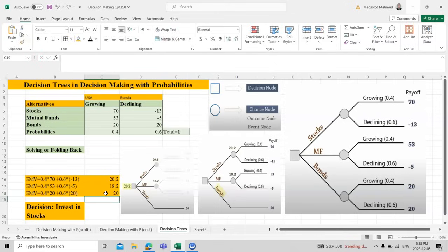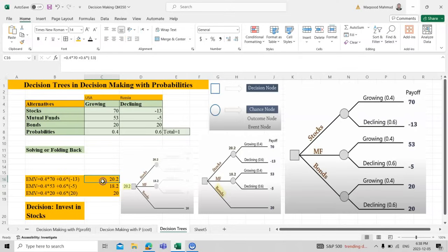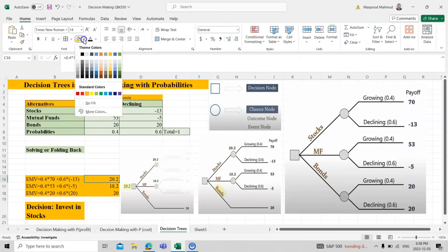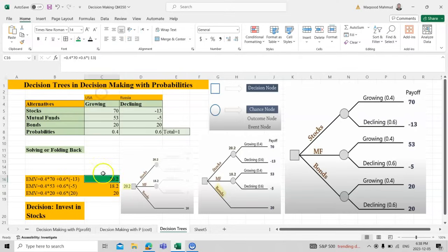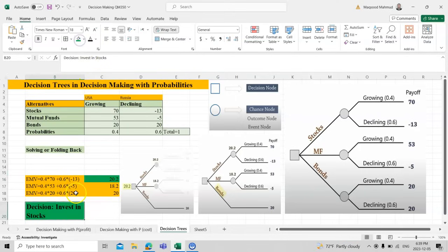Now out of these three decisions we have, these are the expected value for us. In this expected monetary value we need to decide where to invest—either to invest in stock, mutual fund, or bonds. We have to look at the highest value. This one, this green color, is the highest value, so our decision would be to invest in the stock.